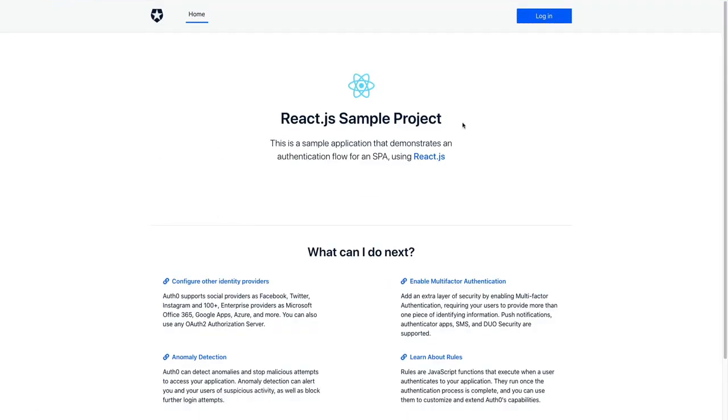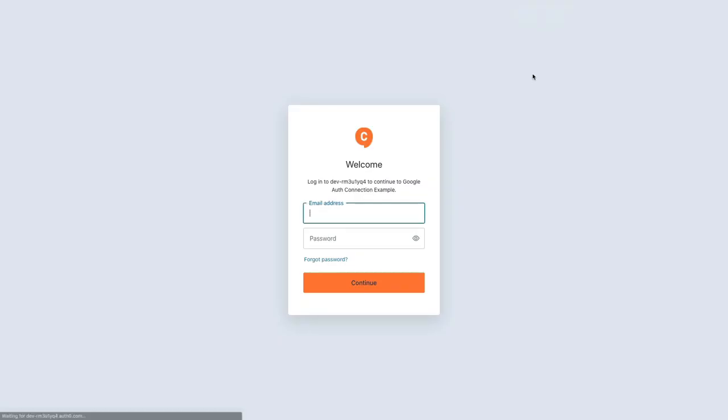Alright, now let's try this login button.